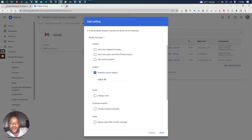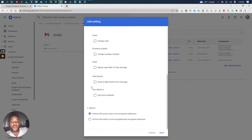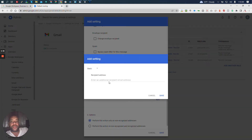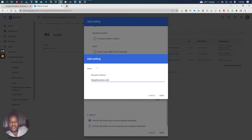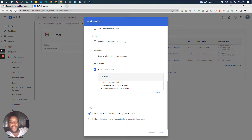What this subject prefix allows us to do is: any email that comes in that's not related to a real email address will have the words 'catch all' put in front of the subject — and you can change that to any term you prefer. As you go down, you're going to want to select 'also deliver to' and add a recipient. We're going to add help@techstack.com because that's the recipient we want all non-recognized email addresses to go to.